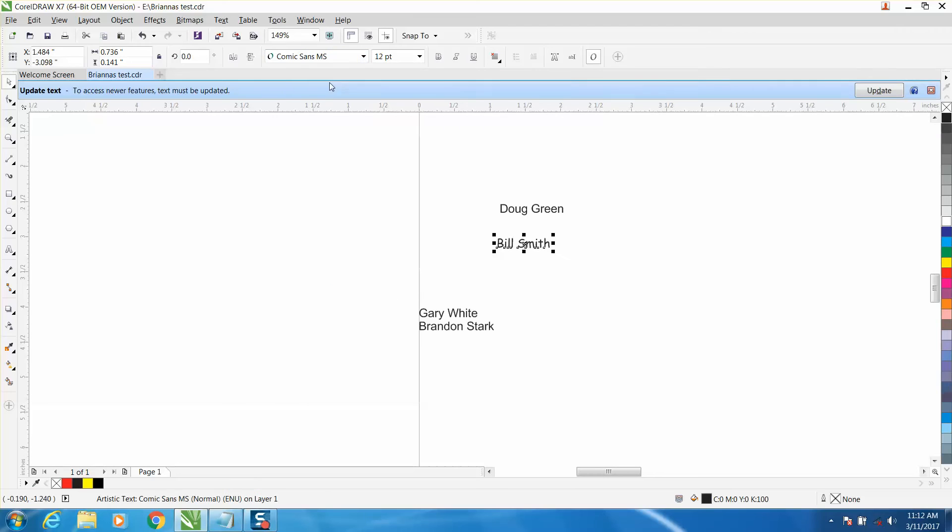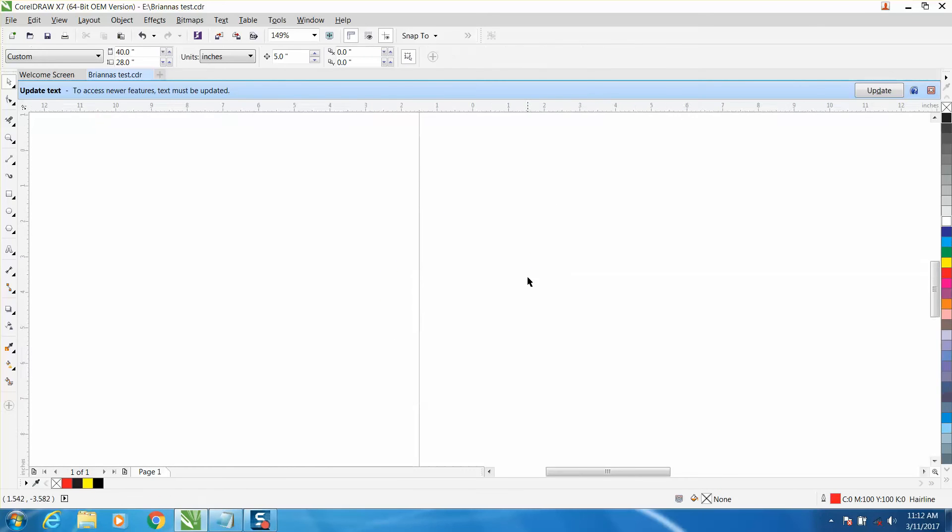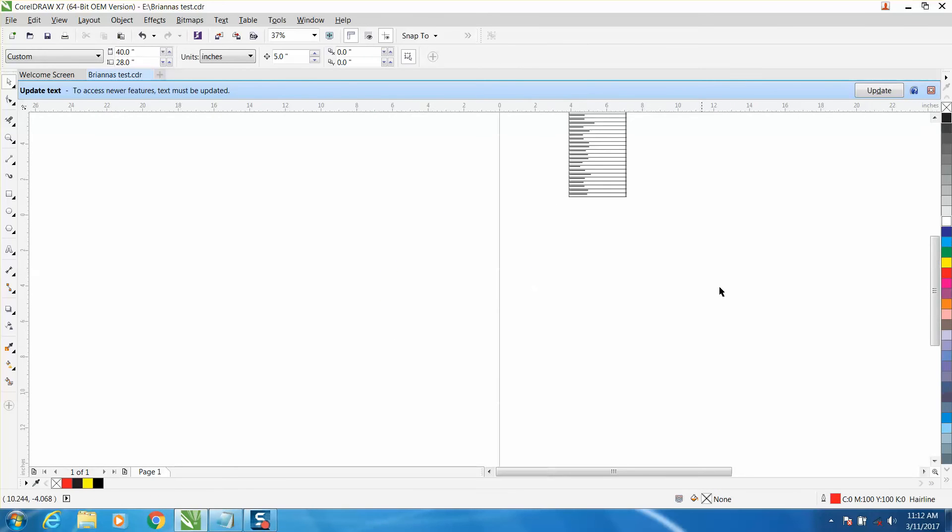Now this is ten times better than having to retype it for a couple reasons. One, it's a little faster, and two, if there's a misspelled name then it's your customer's fault, not yours.